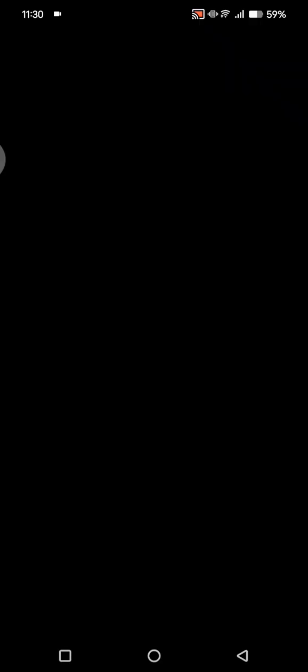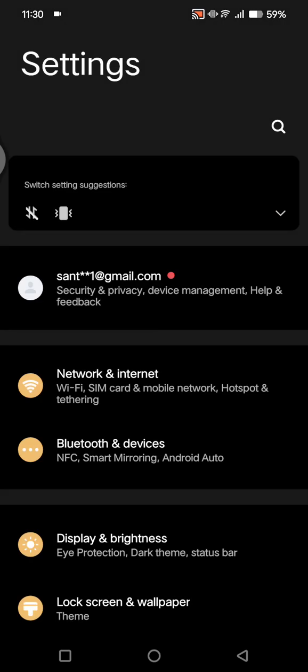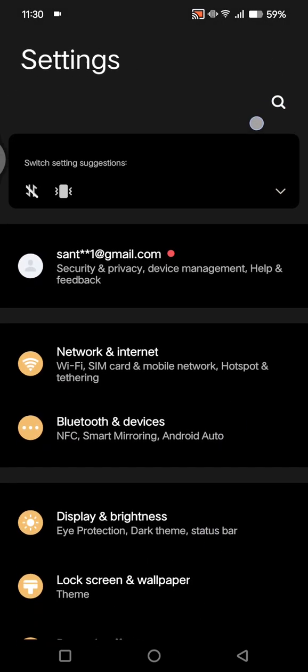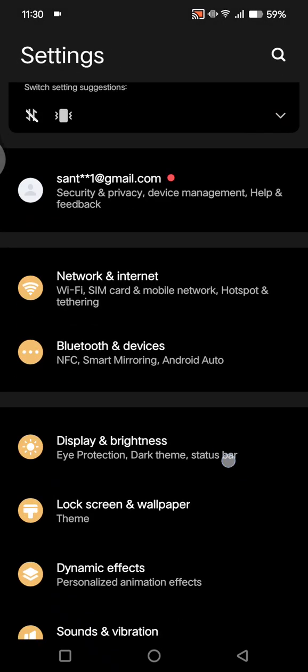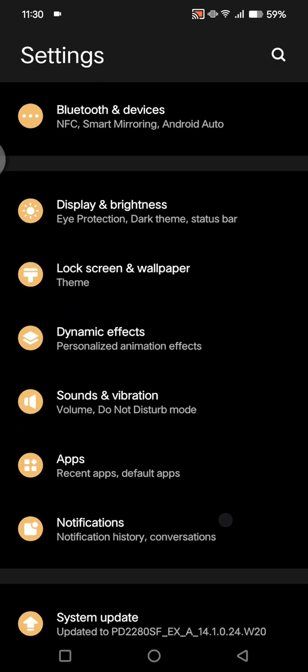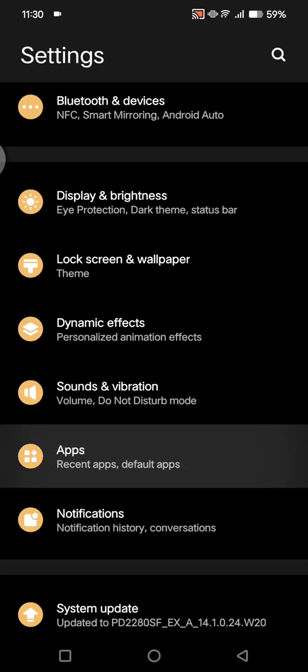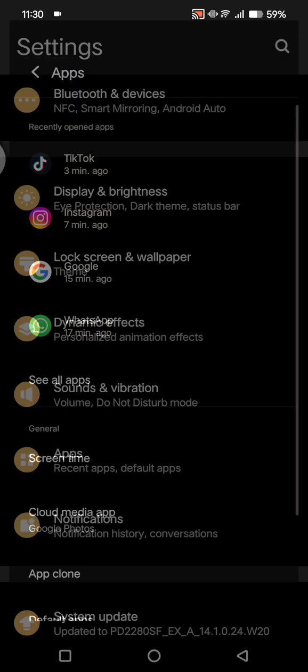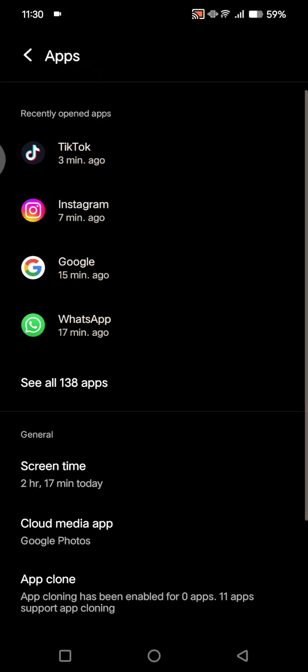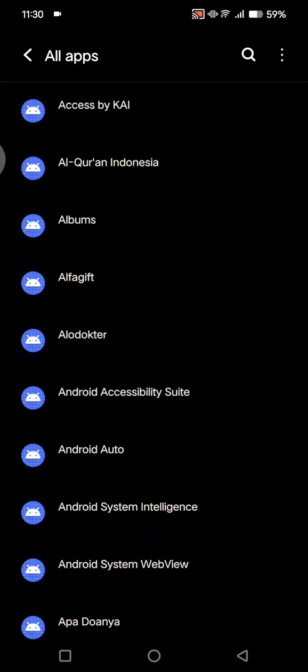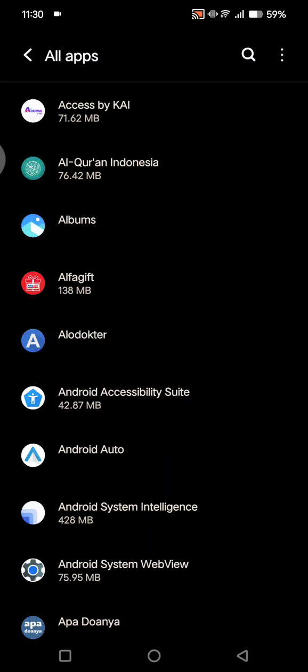First, go to the settings on your phone and scroll down, or you can click on the search column. Then find the app settings on your phone. Click on 'See all apps.'